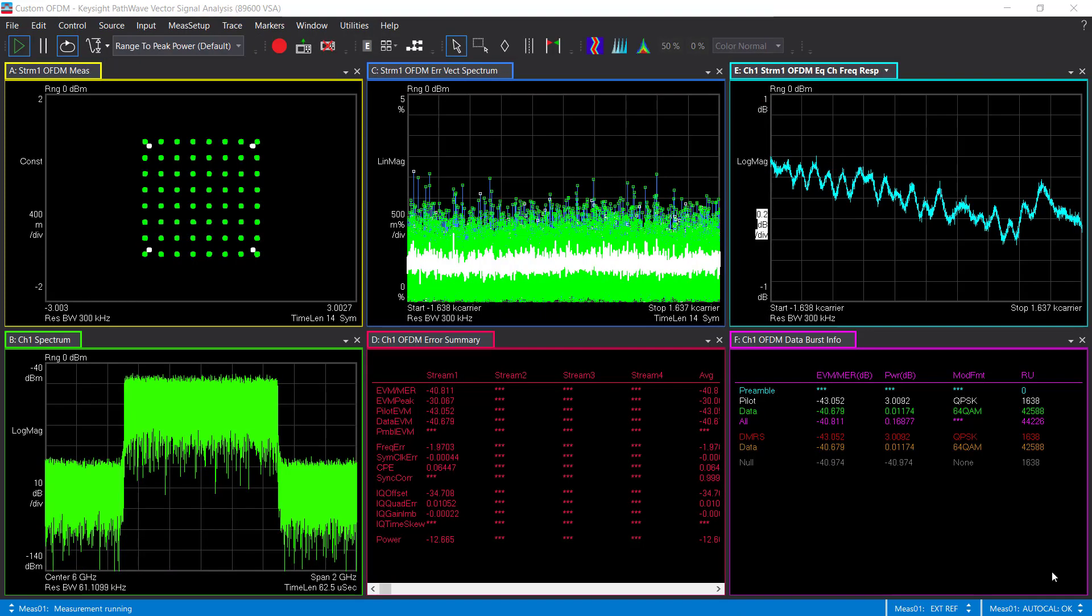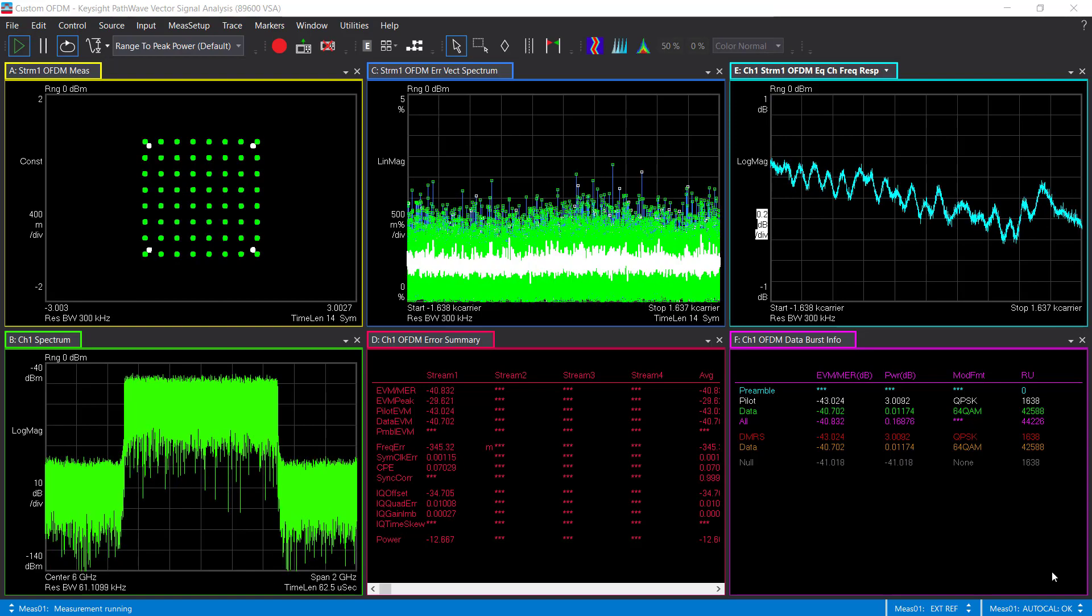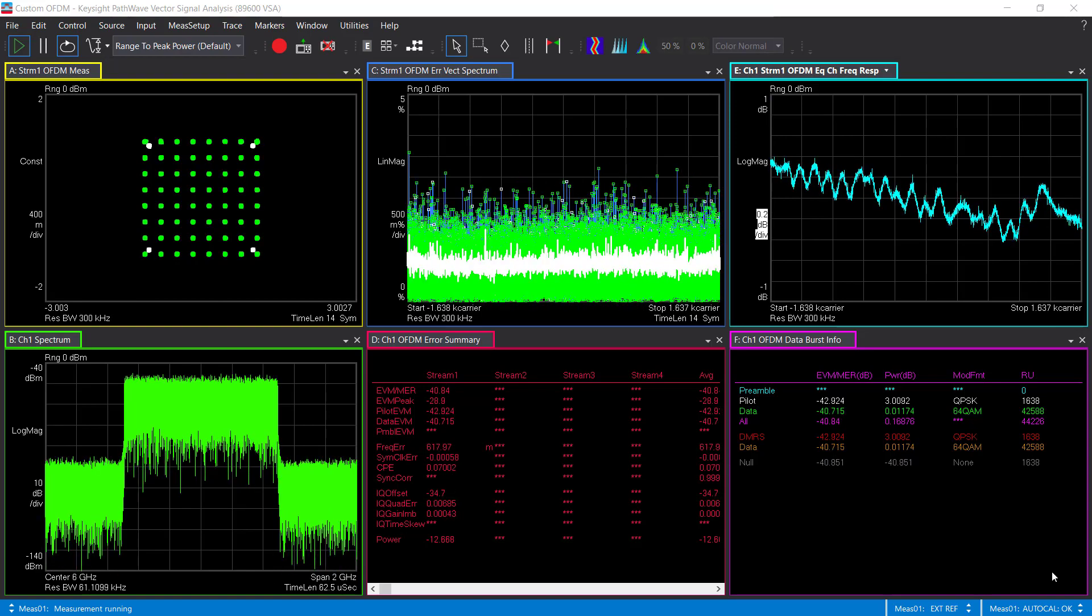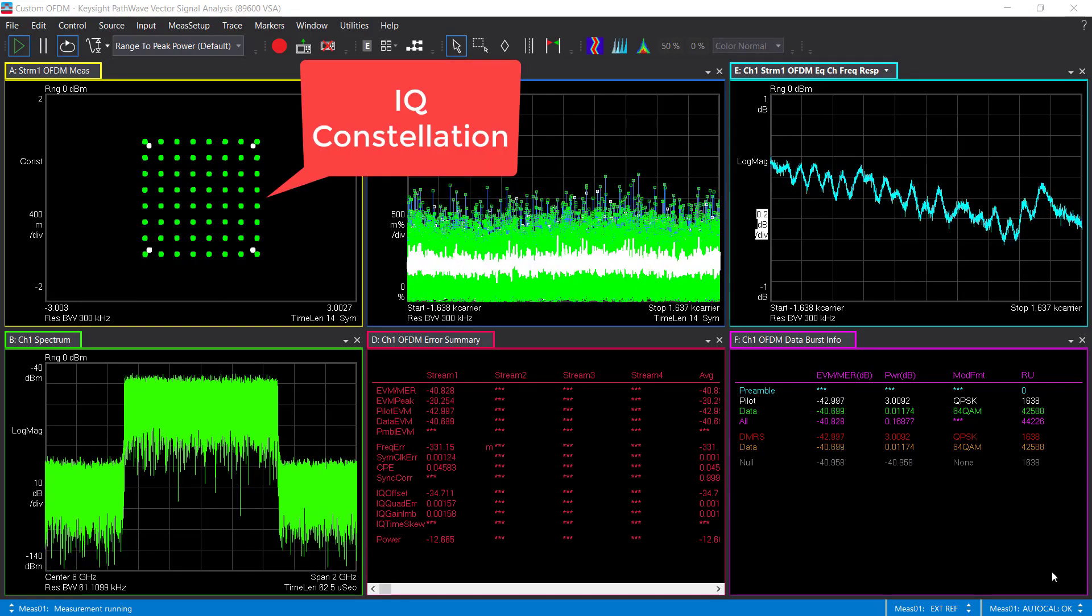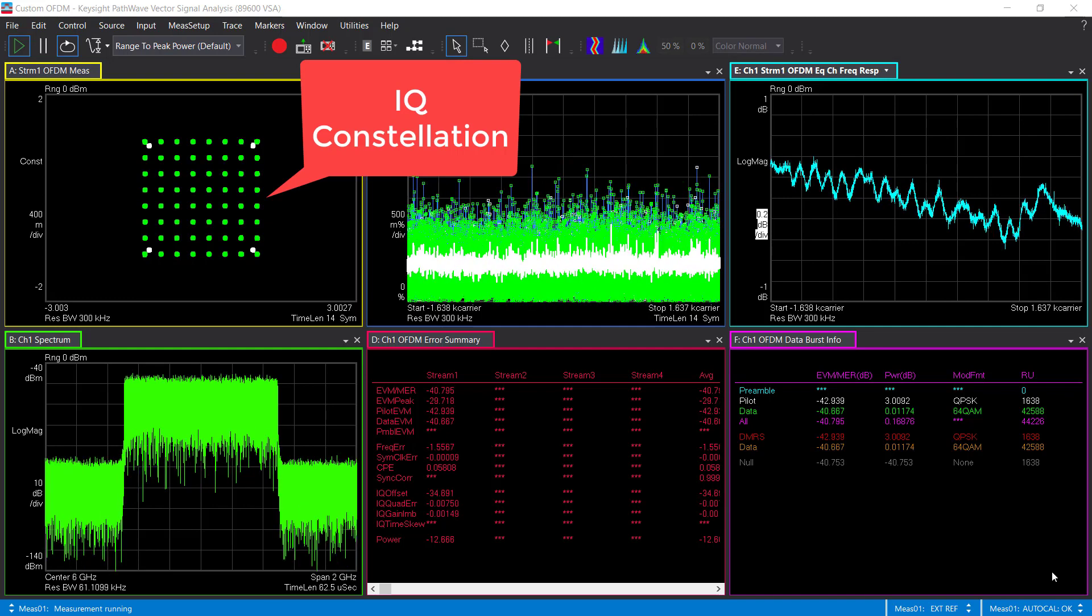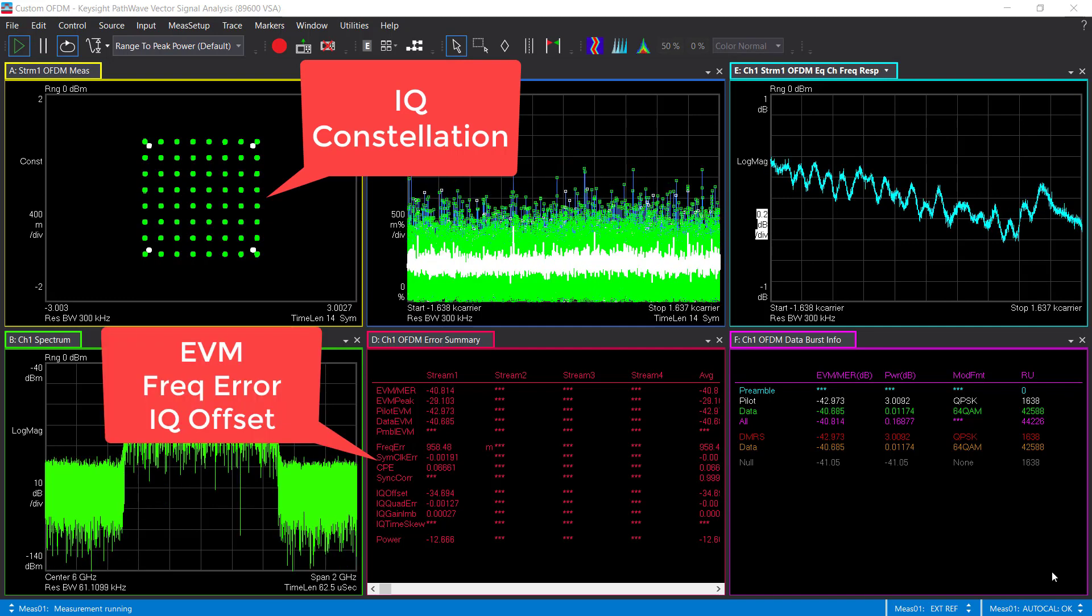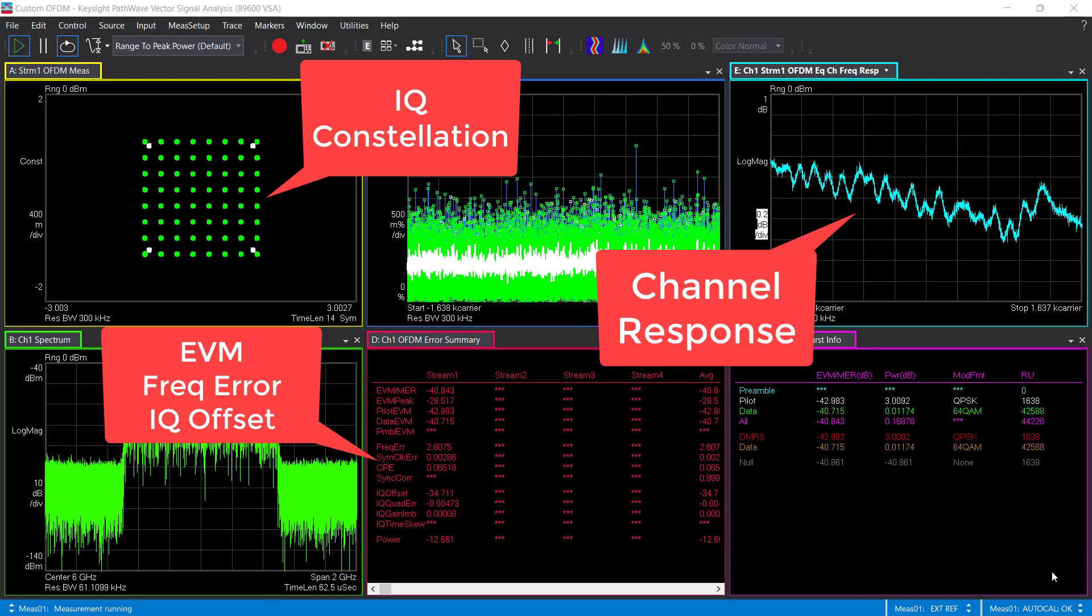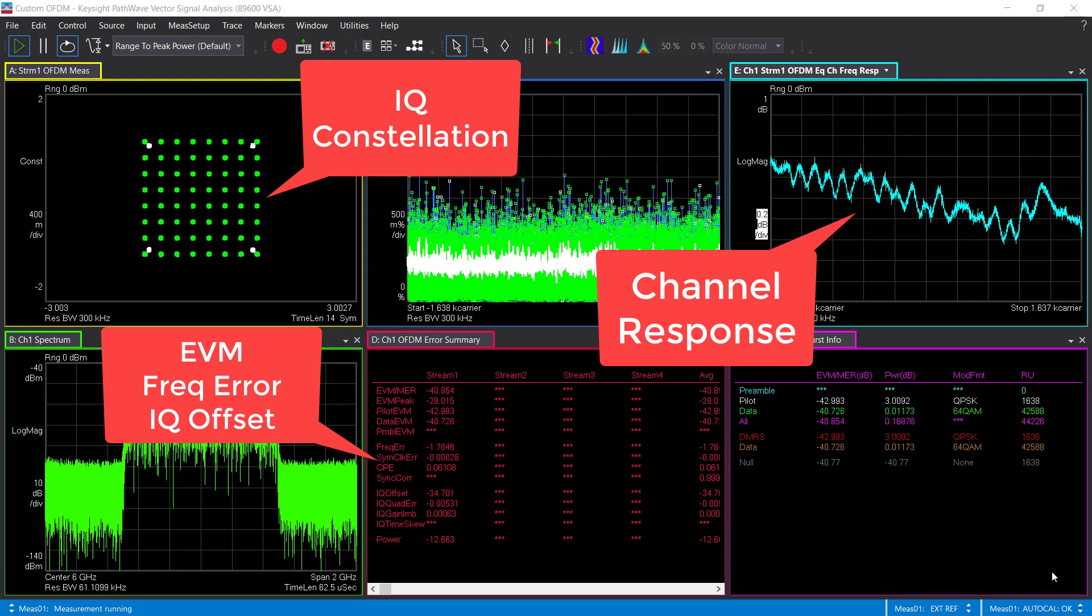Okay, this is the demodulation result of this signal, where we can see the IQ constellation, EVM, frequency error, and channel response, and some other useful metrics.